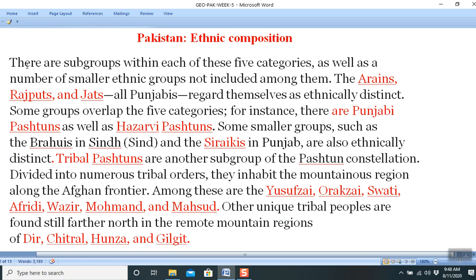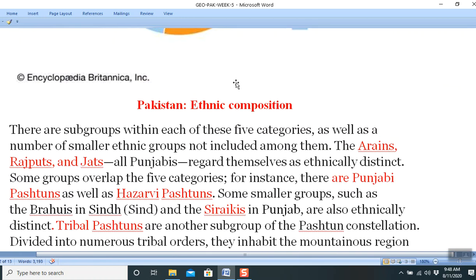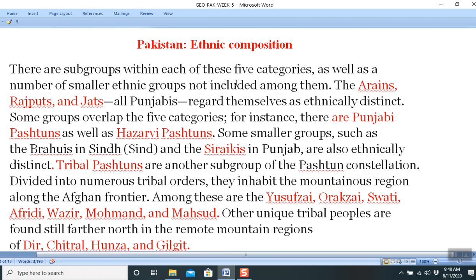There are subgroups within each of these five categories, as well as a number of smaller ethnic groups not included among them. Regarding ethnic composition in Punjab: the three major races are the Aryans, Rajputs, and Jats — the word 'Arian' may now be produced as 'Arayin.'